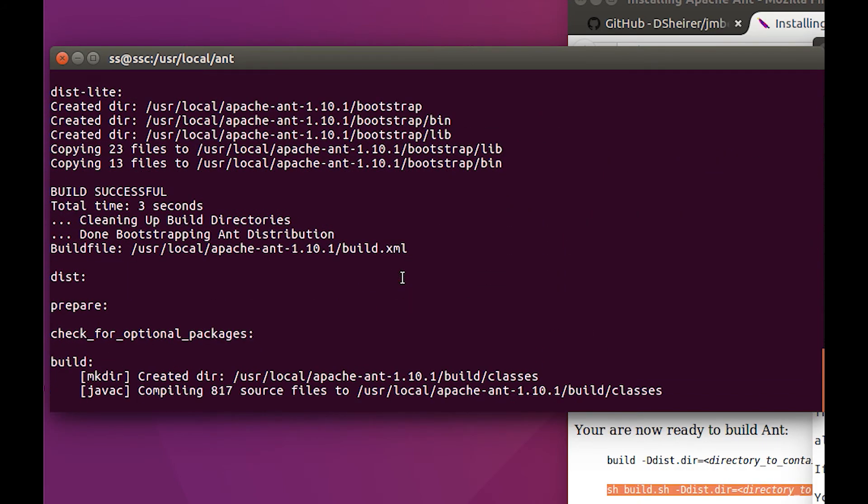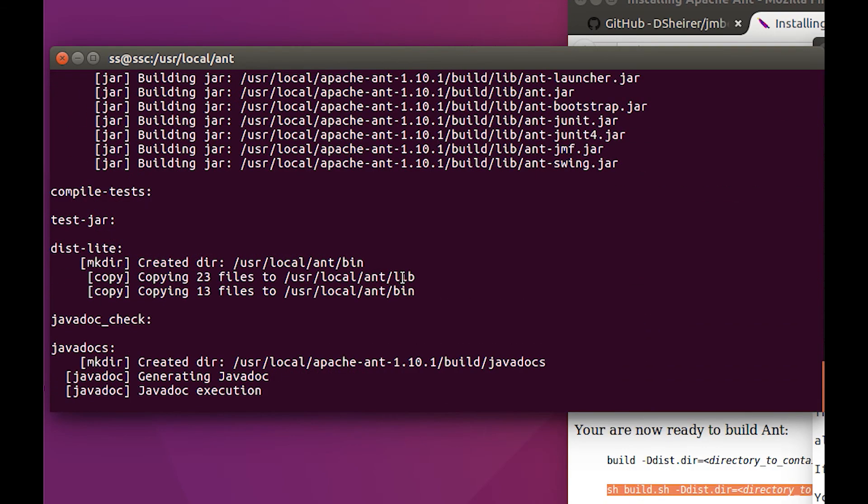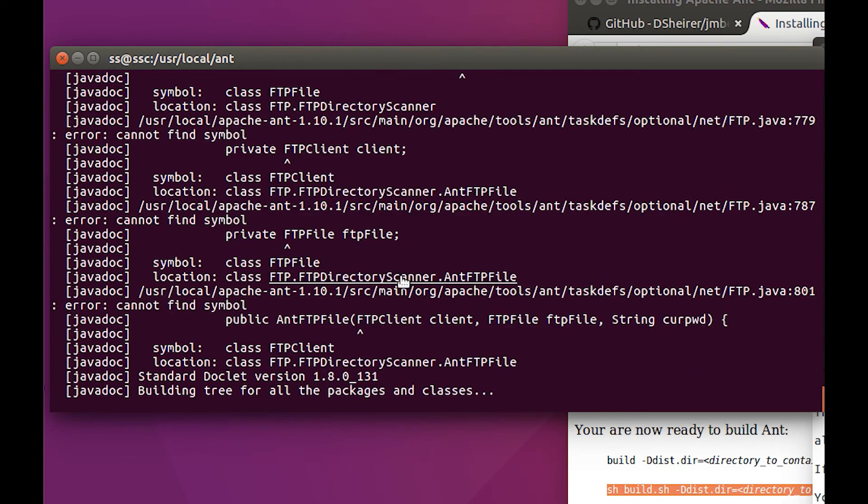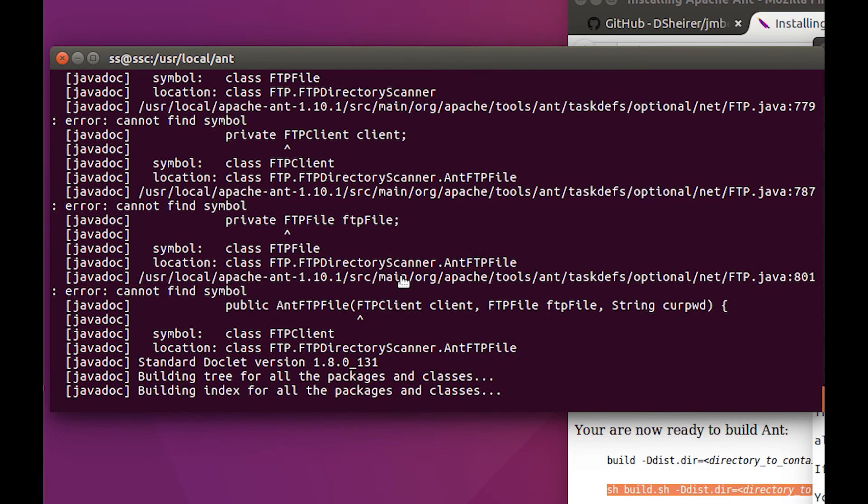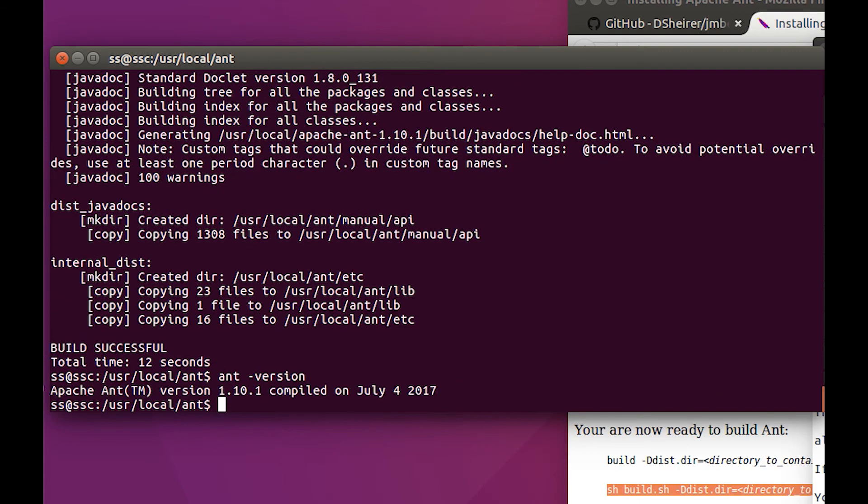Which is good because it means it found Java, because it can't do this without Java. We got a build successful. So now what happens if we go ant? Look at that, we've got Apache Ant. Good stuff.